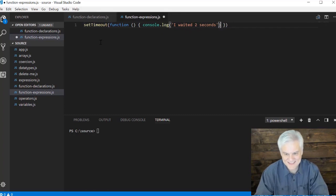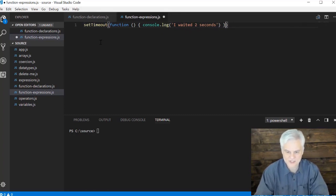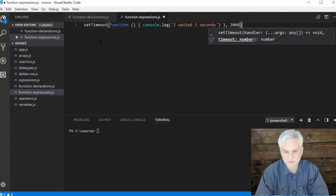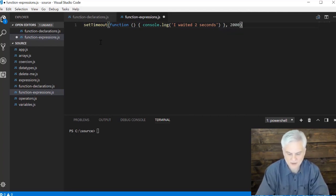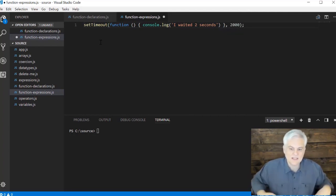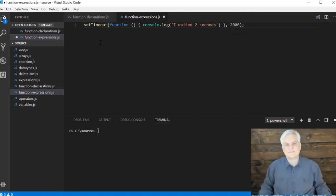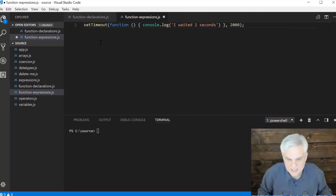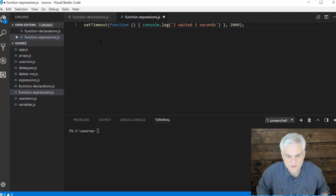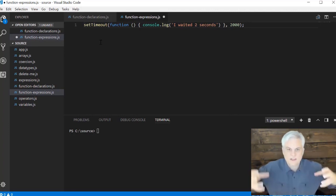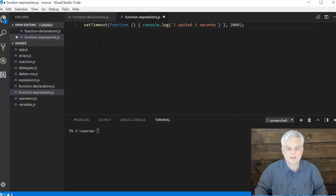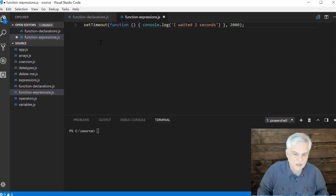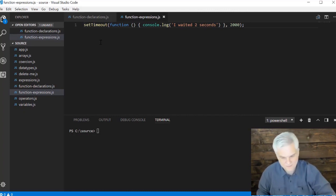Then at the very end of the function declaration I'm going to give it that second argument, the number of milliseconds that I want to wait before executing that function expression. I'm going to say wait two seconds and then I want you to call this inline function. The body of it will merely just log out 'I waited two seconds.'